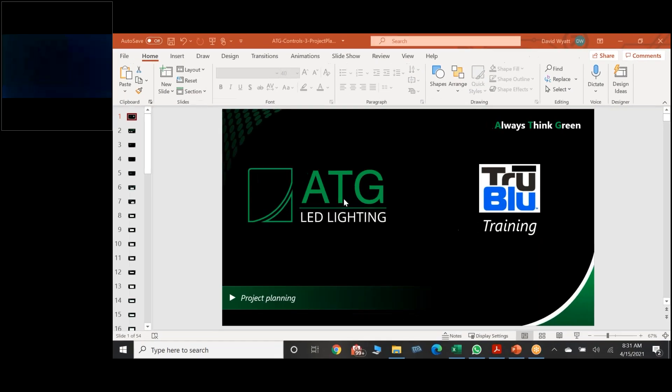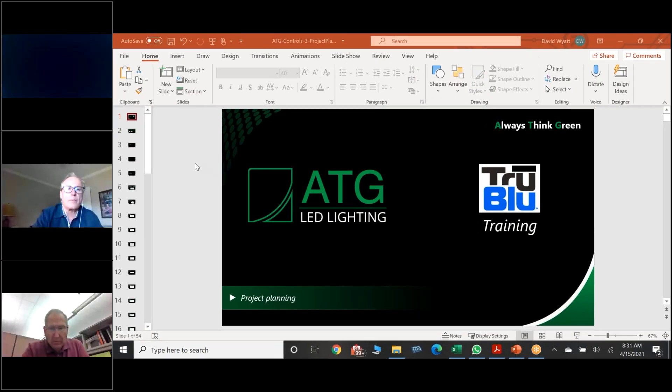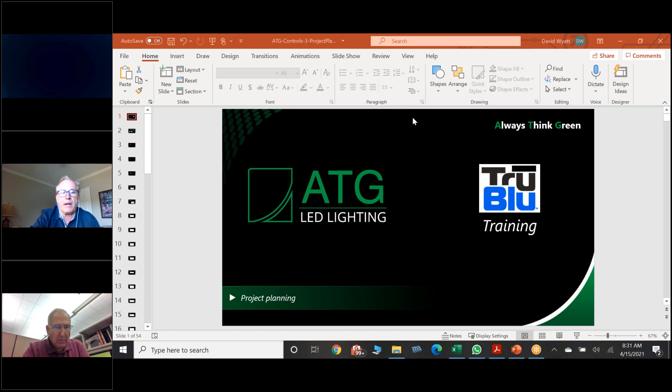This conference will now be recorded. I'm also going to turn off my camera to save some bandwidth on the recording.